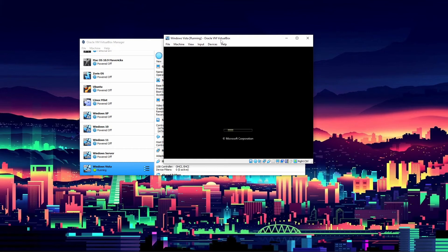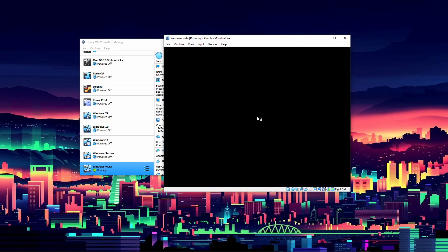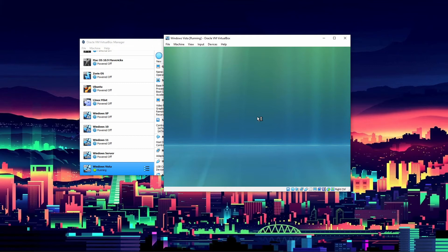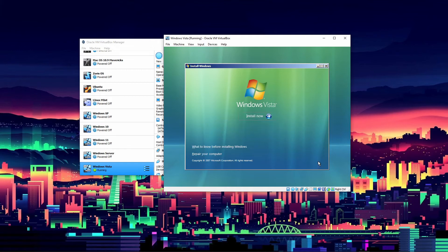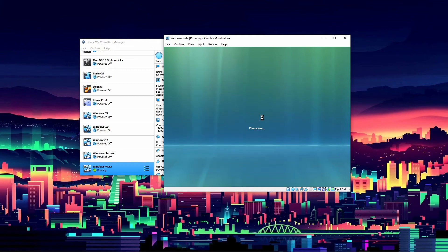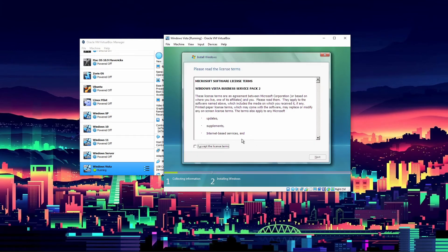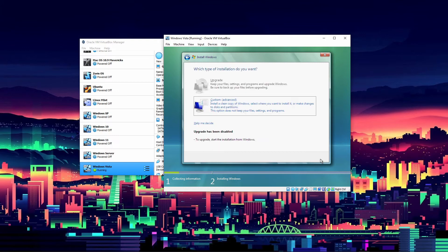It will say 'Windows is loading files' and bring us to the setup menu. It seems to already be working as it should. It has the typical Windows Vista installation menu. These next few steps are personal preference — I'm going to select English, English (United States), and U.S. keyboard, but you can do it differently if you want.